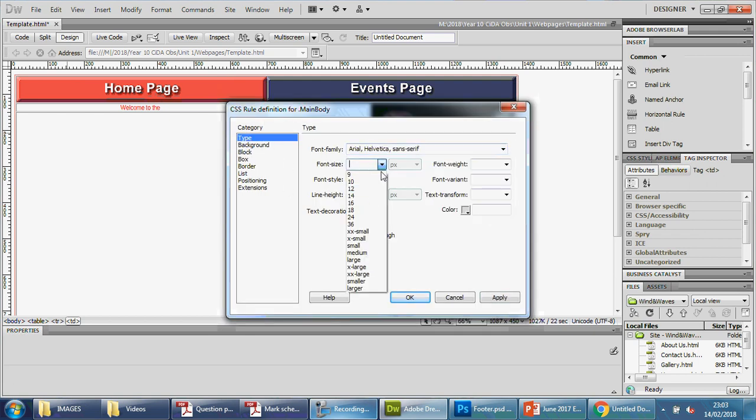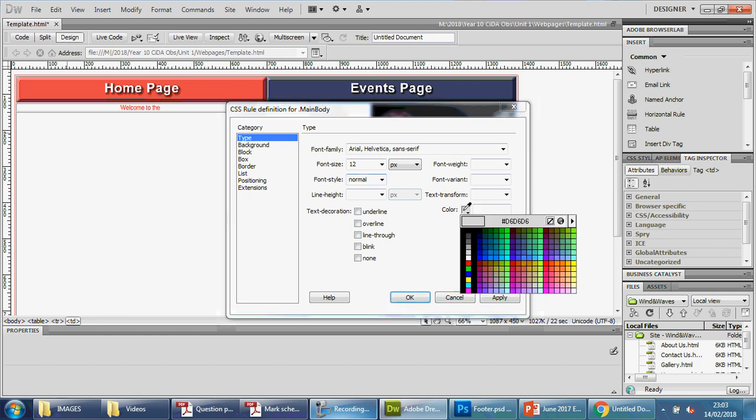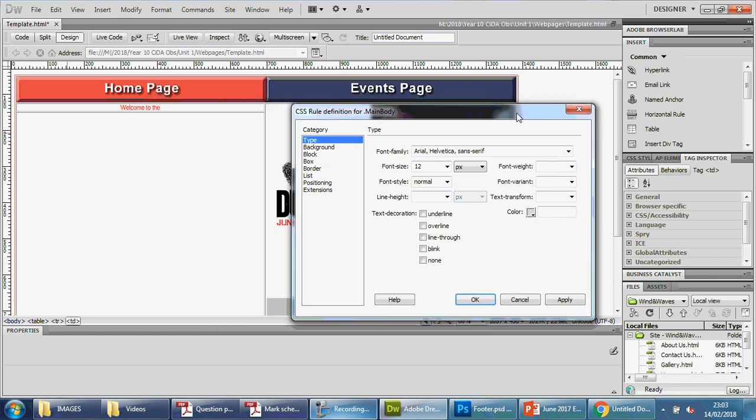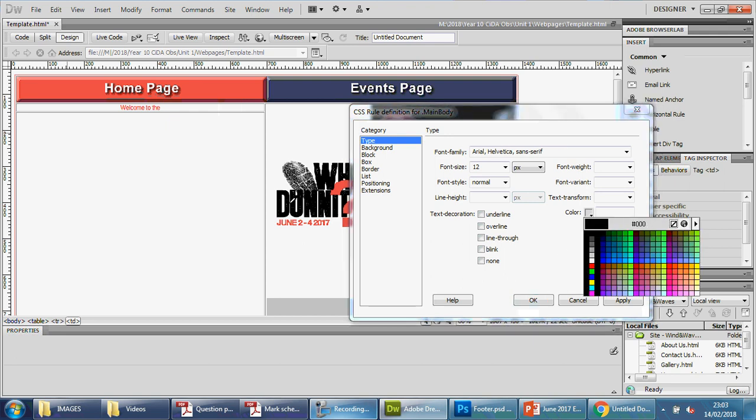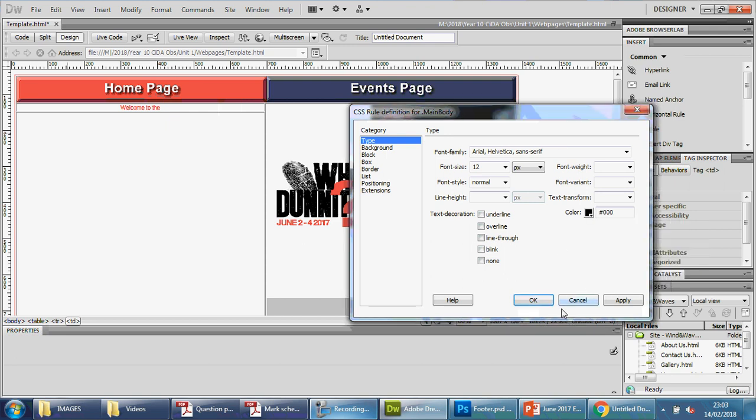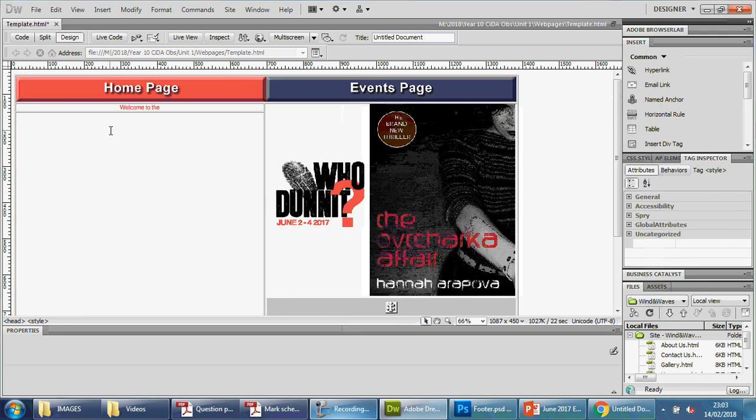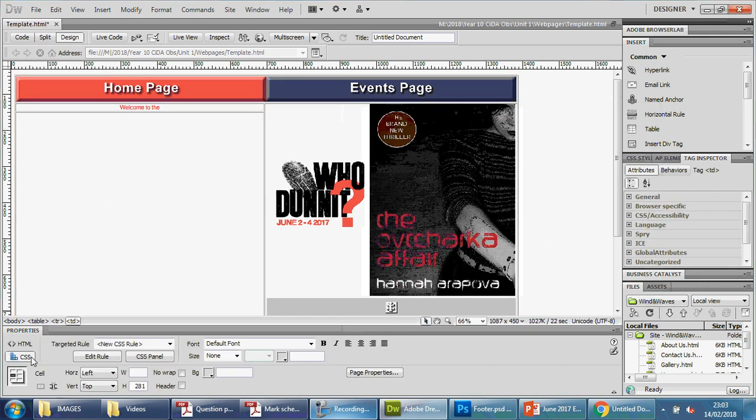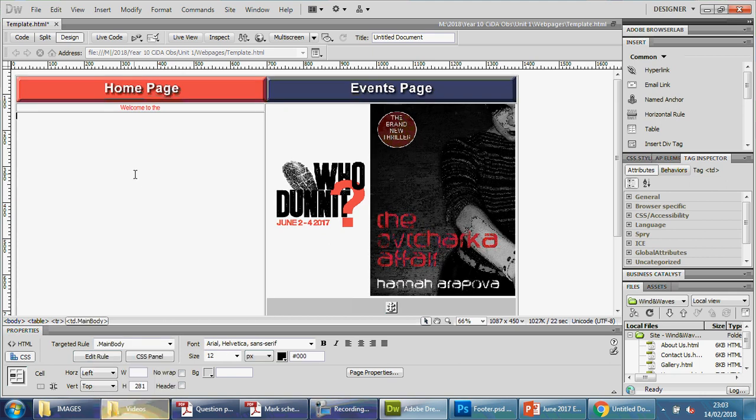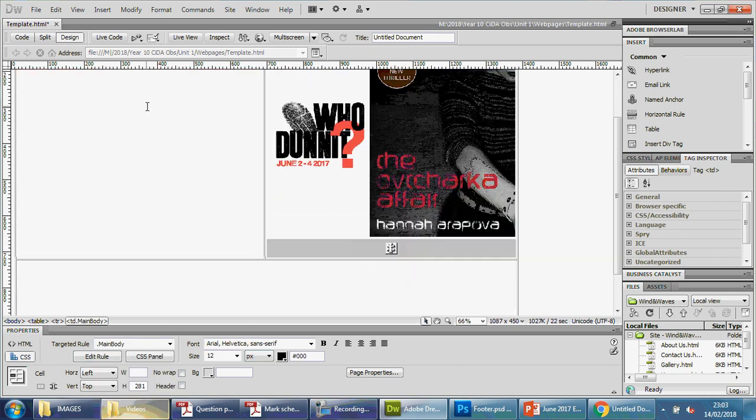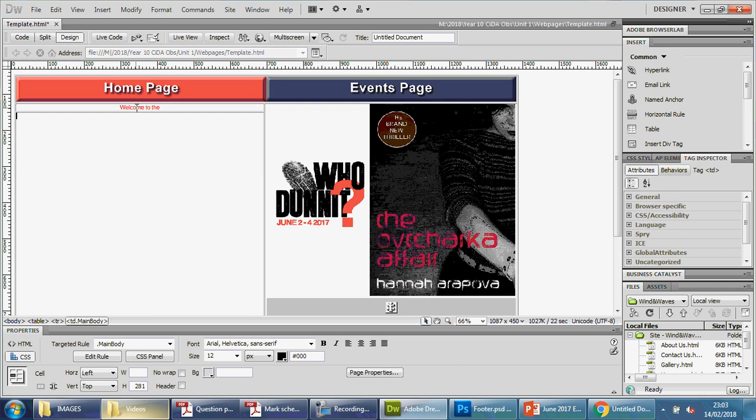This time we go for size 12, and we're going to keep this normal, and we're going to use black, a simple black. Or we can drag this across and use the exact same color from here. Apply and press OK. That's basically it. We need to go to CSS, make sure we go here and choose main body, and that's it. Now I've got that cell set up.